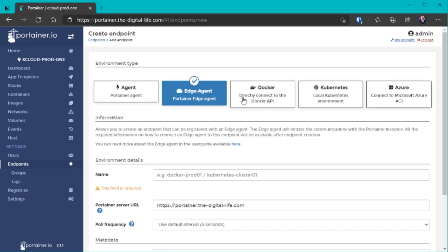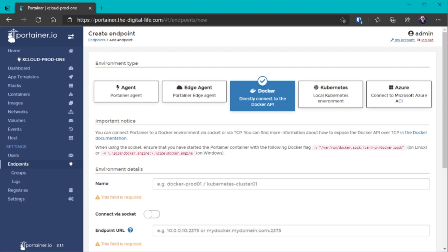The two main options to connect additional Docker hosts to your Portainer instance are the Portainer edge agent and the Docker API. The Docker API is probably the easiest way because it connects to the Docker socket just like the local instance would, but the connection works over the network. By exposing the Docker API on your remote hosts to a local or DMZ network, you can allow Portainer to manage those remote servers as well.